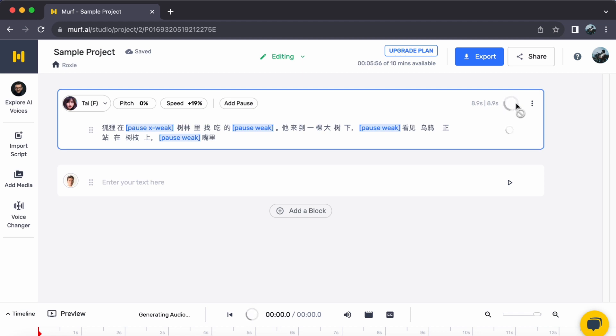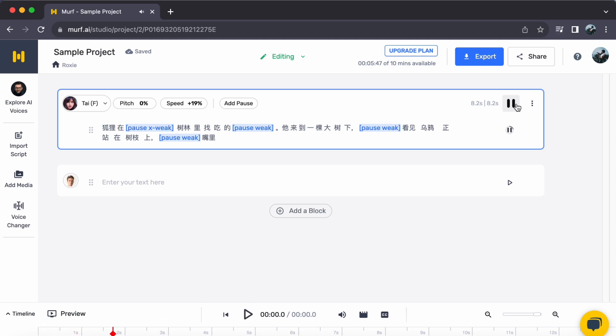With just a few clicks, you have transformed your text into captivating Chinese speech. All thanks to the impressive capabilities of Murph AI. I hope this video provides valuable insights. Until our next video.